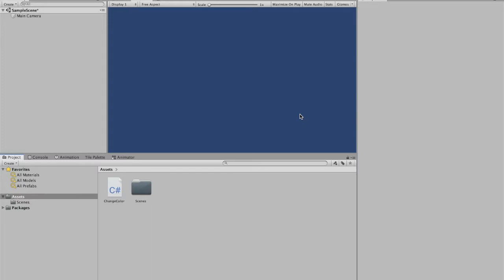To begin, we are going to create a sprite. Now, if you already have your own sprite, you can use that. If not, Unity is really awesome in that you can essentially make your own sprite in here.